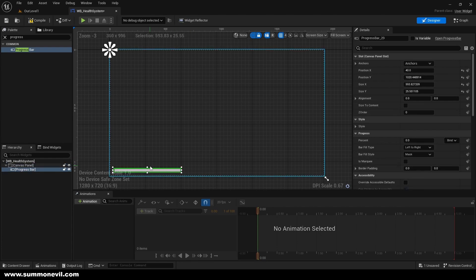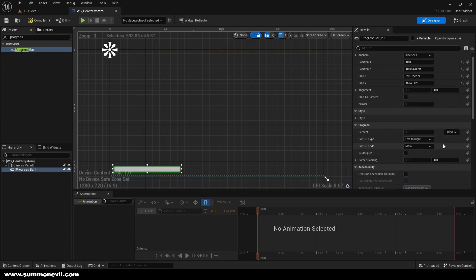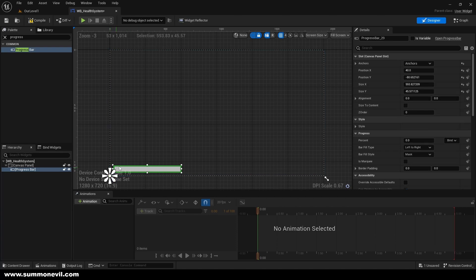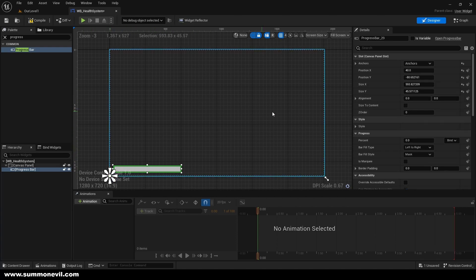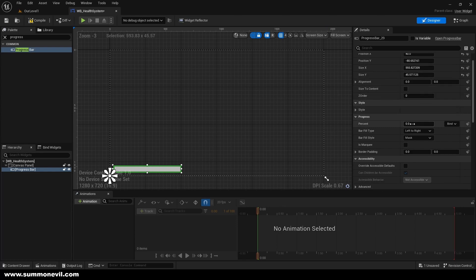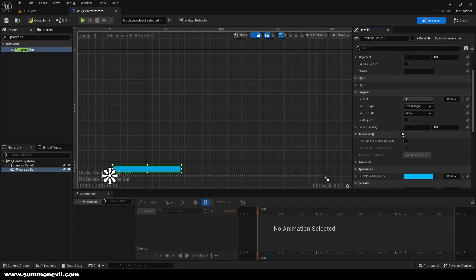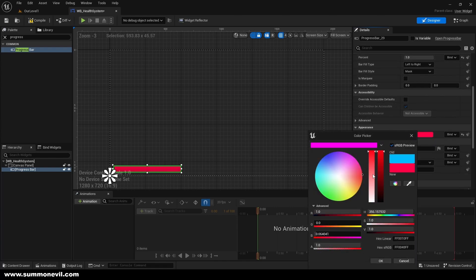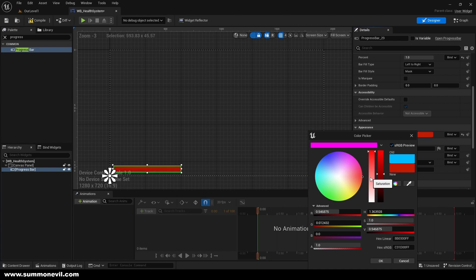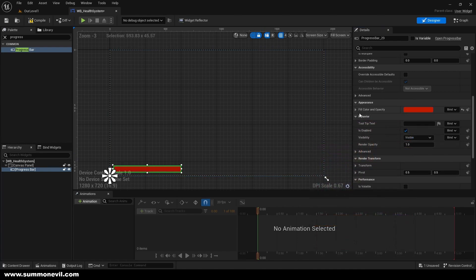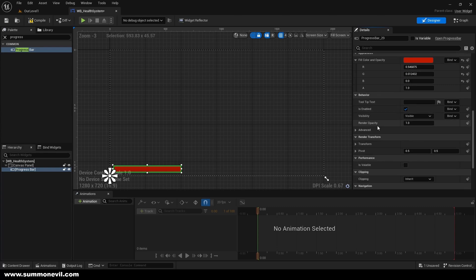We can set it up like this and anchor it to the bottom so it always stays here even on small resolutions. So that works perfectly. You can see this is going to be our health as it goes down and as it goes up. We can just change the color to make it red — you can do whatever you want, just find a color for yourself.